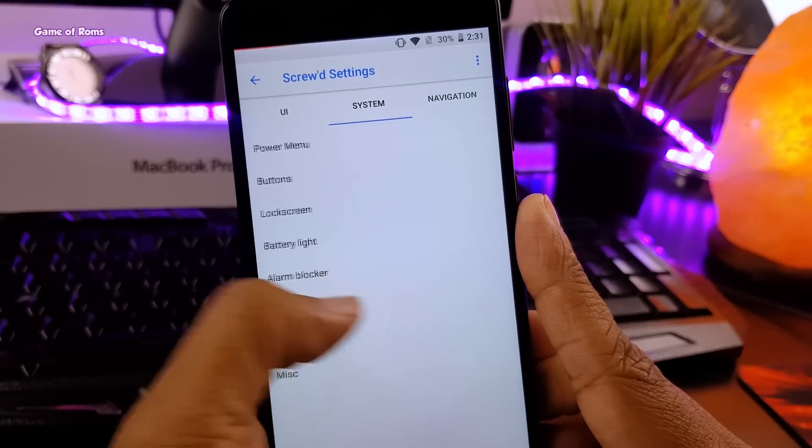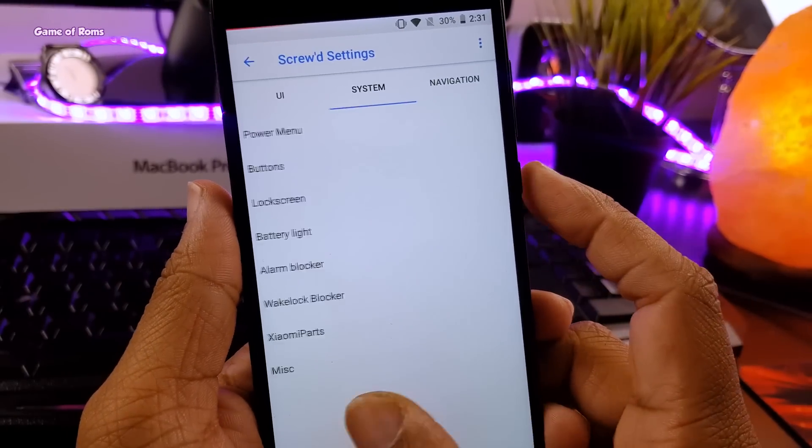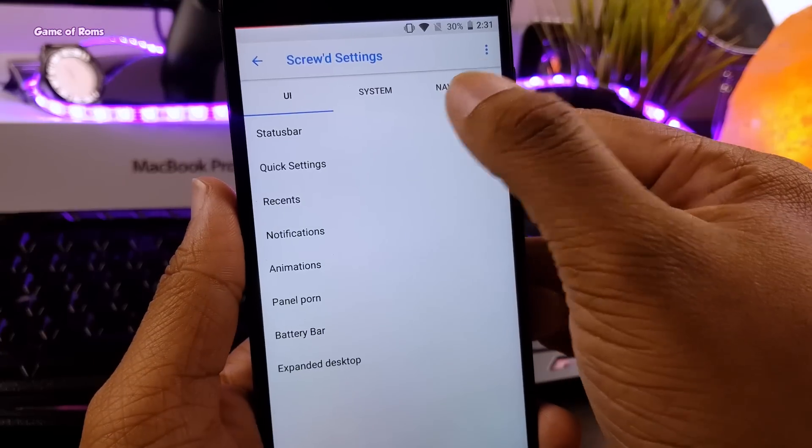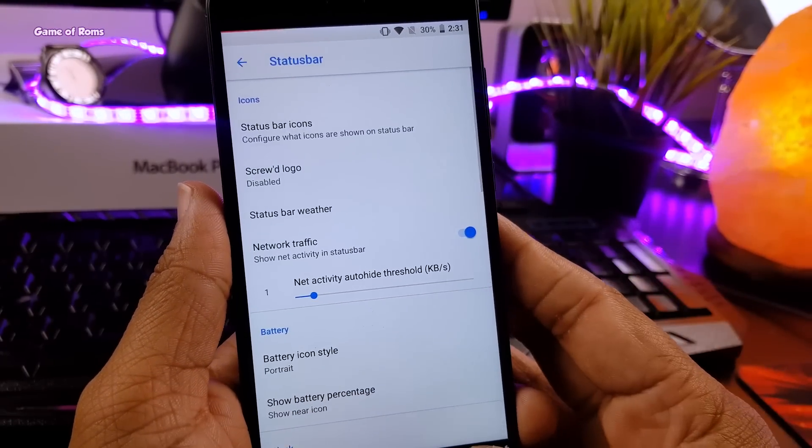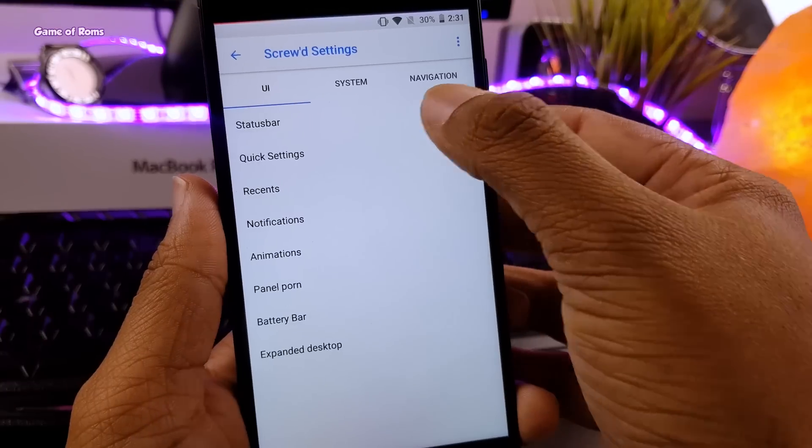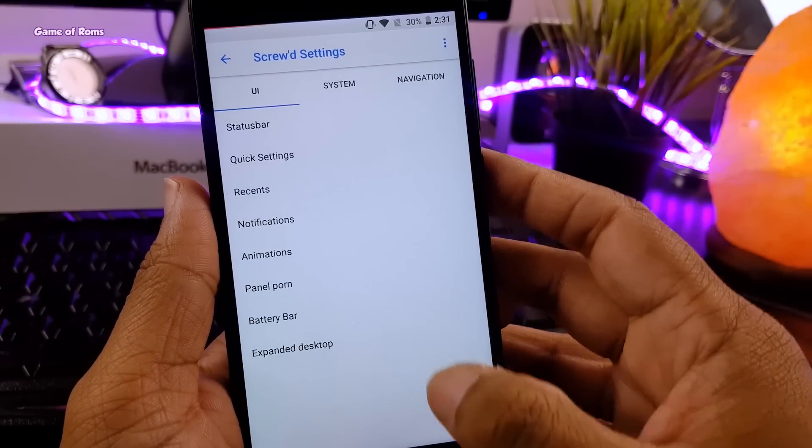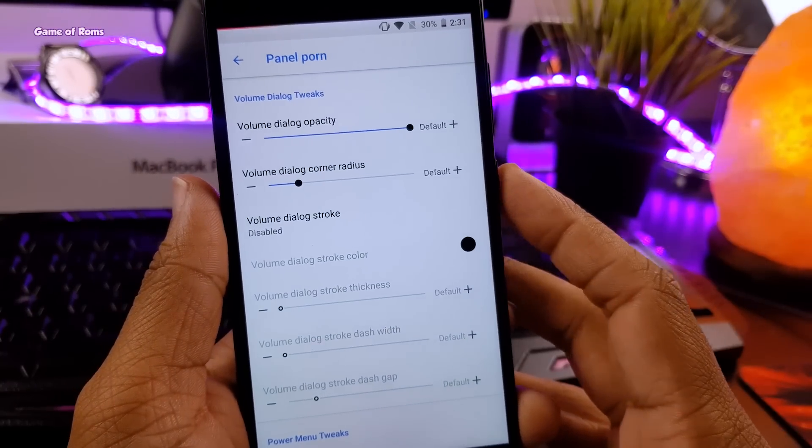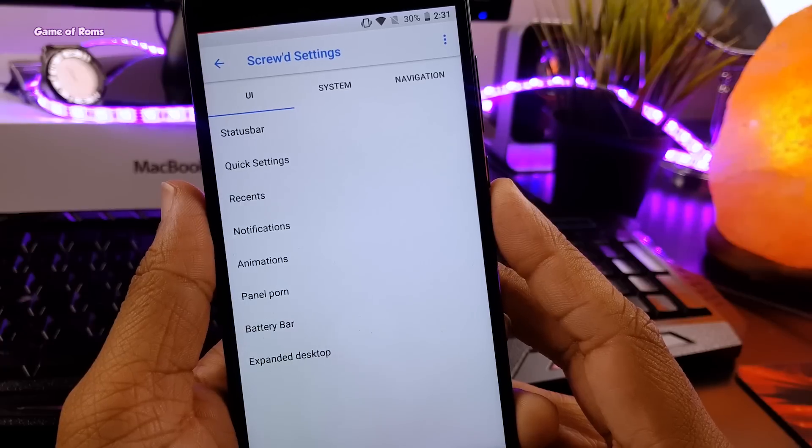Now this ROM has tons of customization like status bar customization, quick setting customization, you can change your lock screen, you can customize animation as well as you can customize your power menu. But the real magic happens here,